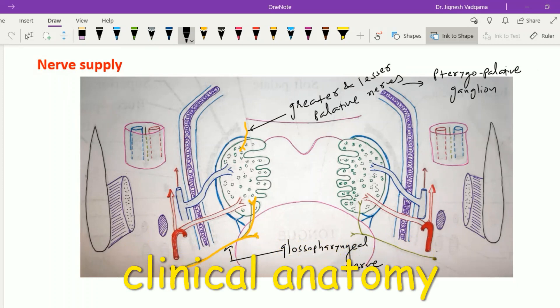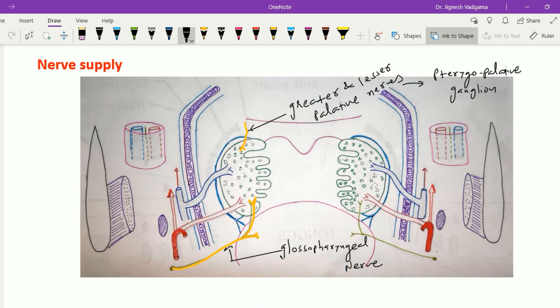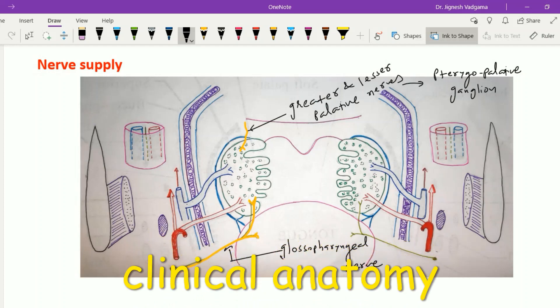Since the tonsil is supplied by the glossopharyngeal nerve, referred pain from an infected tonsil may extend into the middle ear, as both structures are supplied by the glossopharyngeal nerve. Sometimes patients also complain of loss of taste sensation after tonsillectomy due to involvement of the glossopharyngeal nerve.